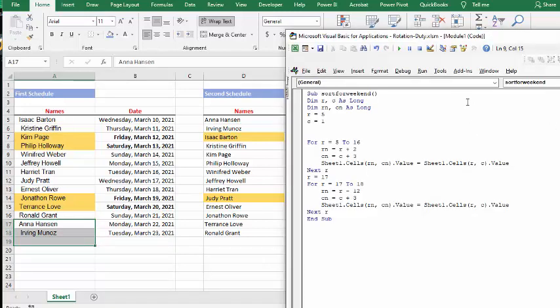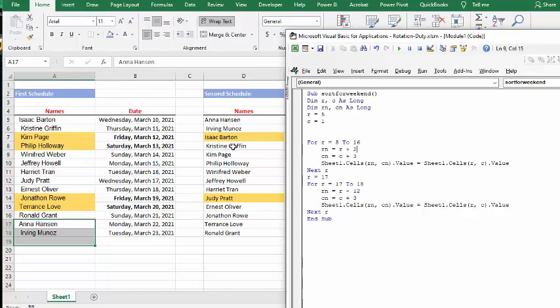And so then what I'm saying is row new equals row plus. So what I wanted to do is I wanted to take this one and move it down to this one. And that's exactly what it's done. So I say row new equals row plus two and column new equals, then we're moving over three columns to the next one. And so then it's a simple for loop from five to 16, which is right to here, because I want to put the bottom ones at the top here.